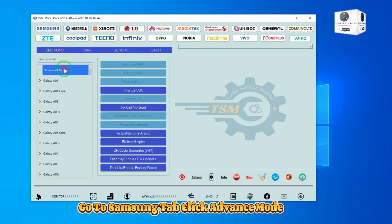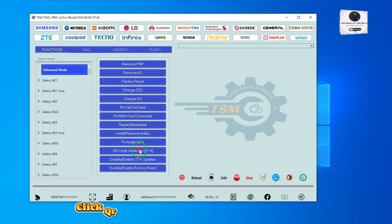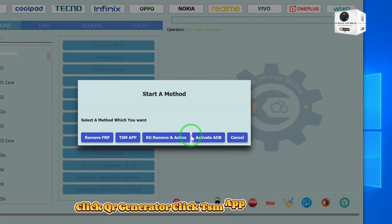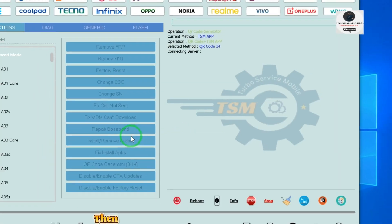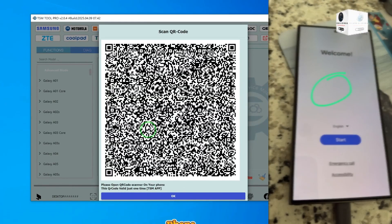Go to the Samsung tab. Click Advanced Mode, then click QR Generator. Click TSM App Method. The QR will show — scan this QR on the phone.